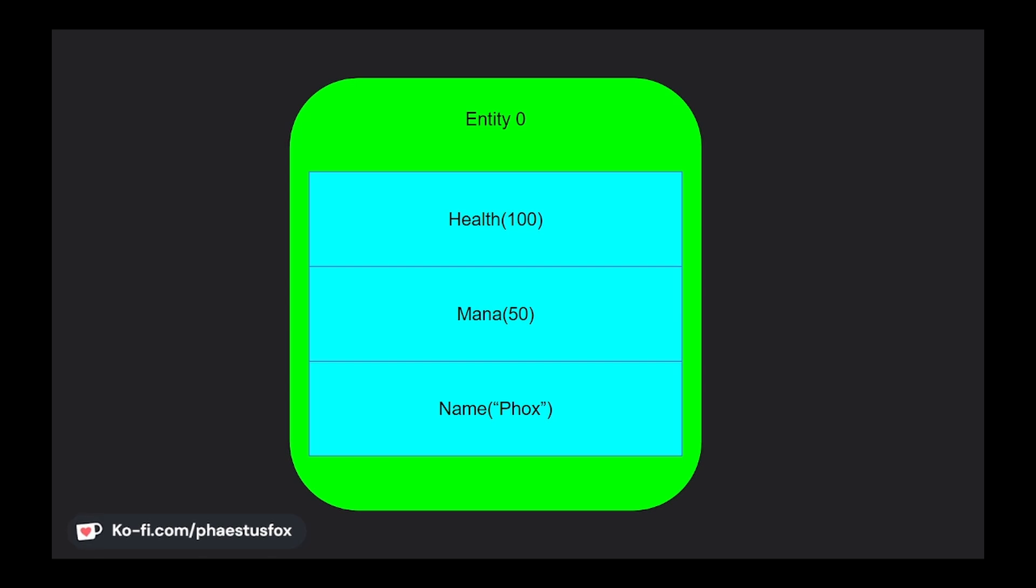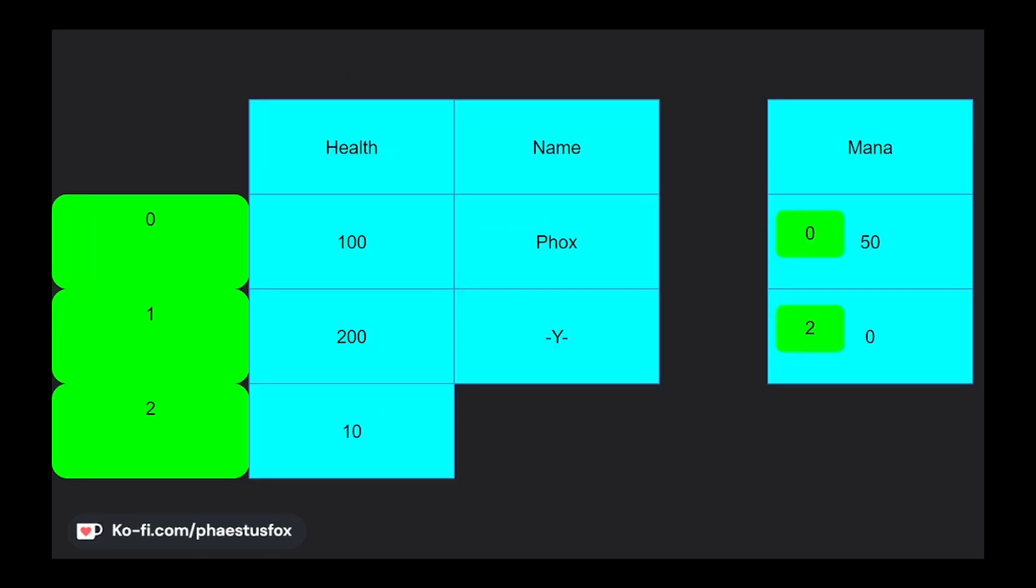Depending on the component's declared storage type, they're actually stored inside a vec or a hash map and the Entity is used to access the corresponding data, either by using the ID as an index or as a lookup respectively. I'll cover this in more detail when we talk about components in their own video.